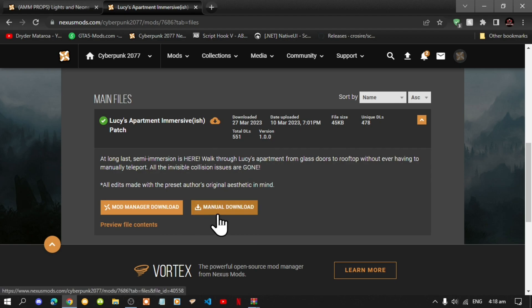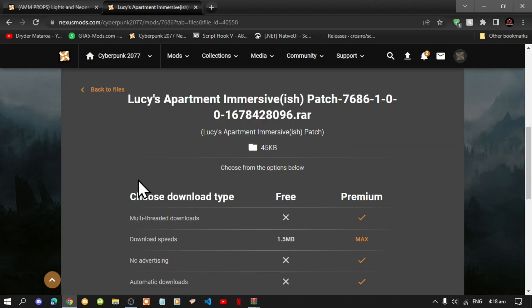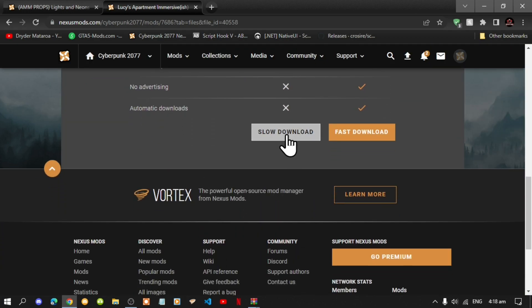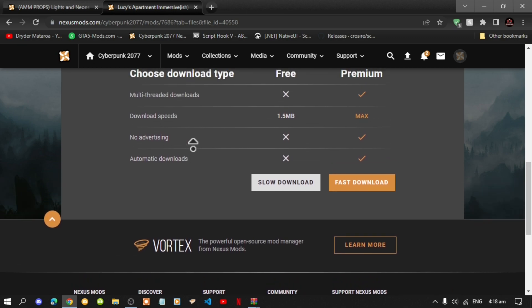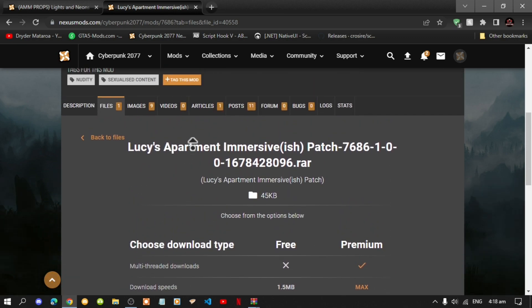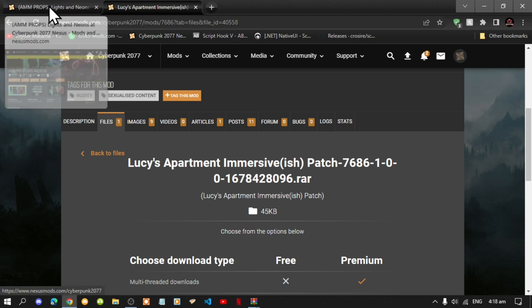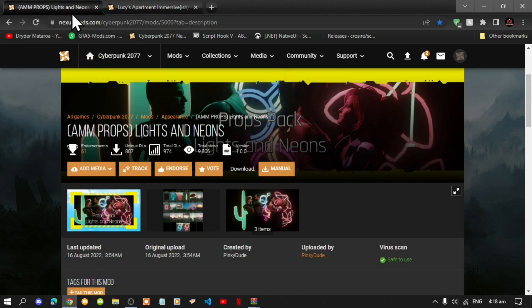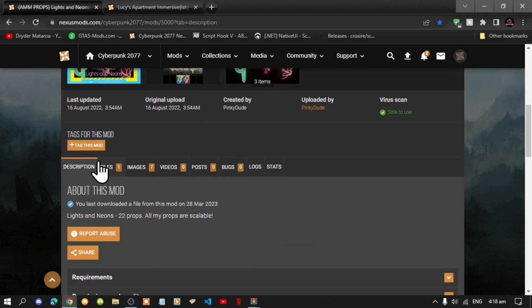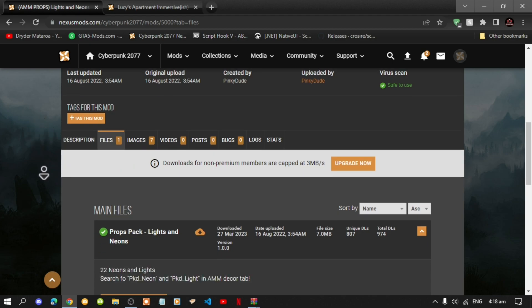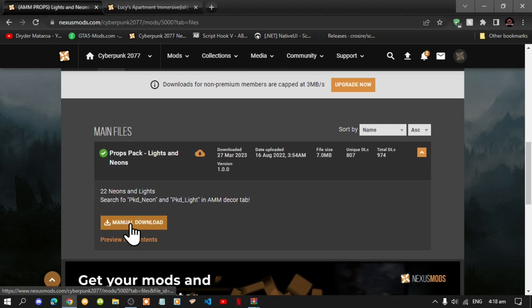Go inside my description below and download Lucy's Apartment patch. Go inside the files and I highly recommend doing the manual download so you know where the files are going. Go to manual download and manually download it. Next, go to Lights and Neon — make sure you download that as well. Go down to files and, as always, manual download. Once you've finished with that we can get straight into it.